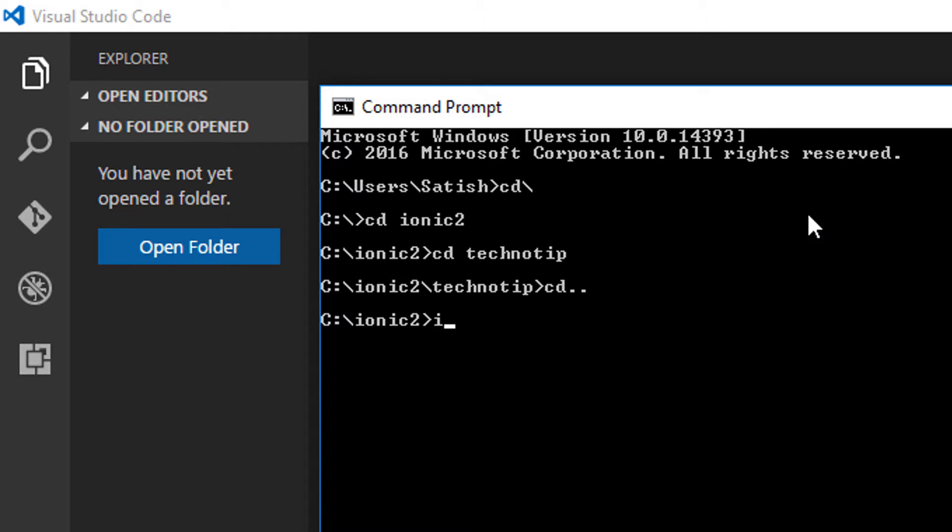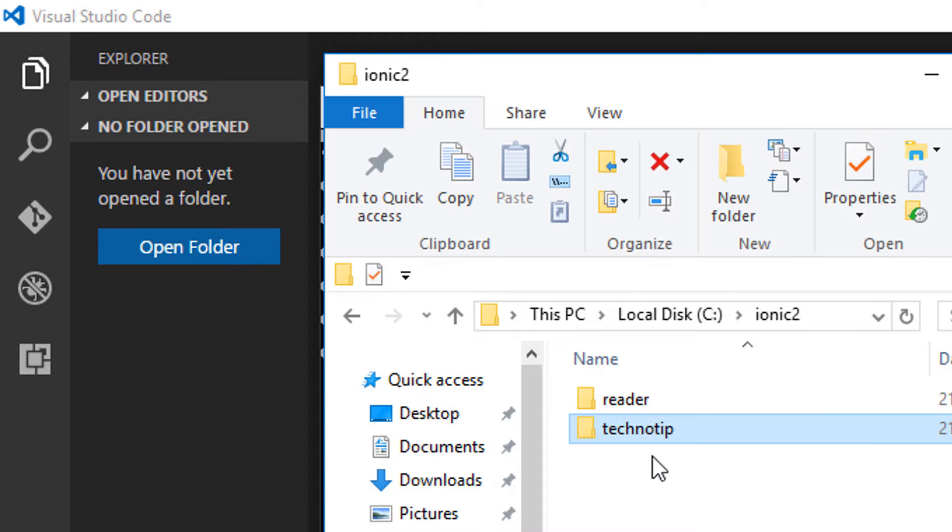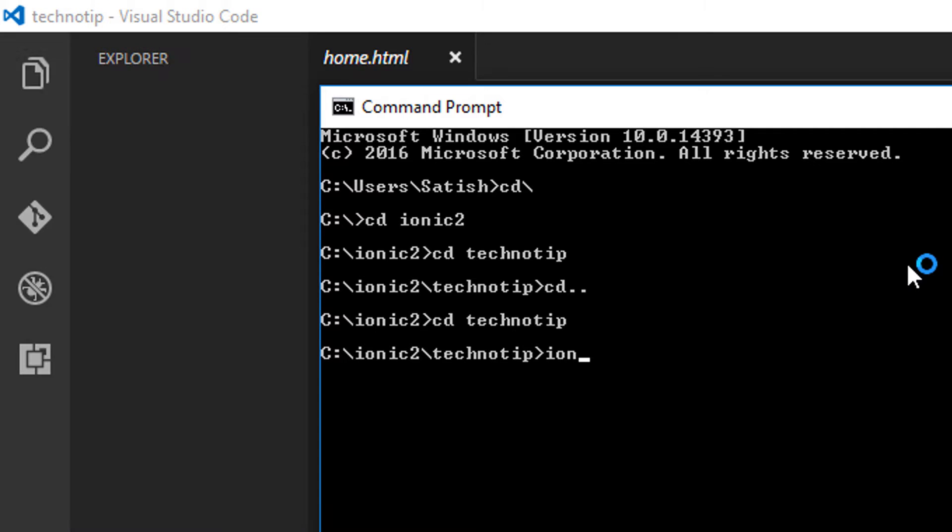I have already created a project called technotip with blank template using the command you can see on your computer screen. I have already created that project so I'll get inside the project directory that is technotip. Here are the project files.